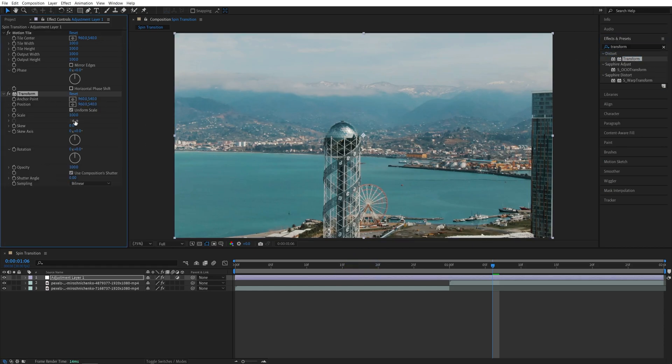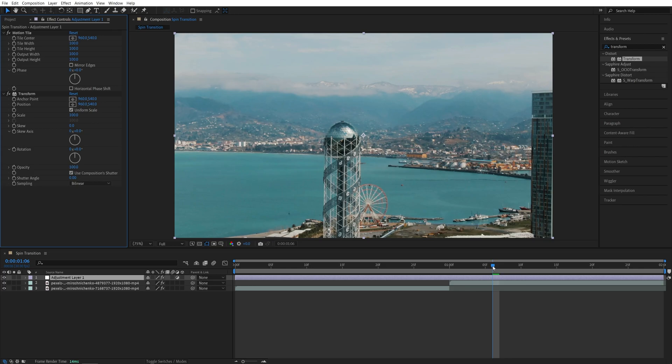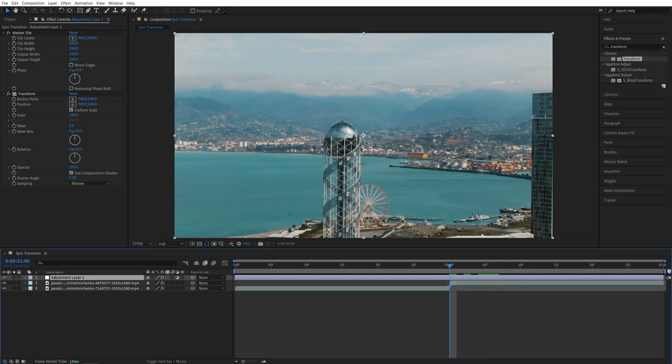Then head over to the effect controls panel. We're going to leave motion tile for now and come back to it later. Let's focus on the transform for now. I'm going to move the time indicator to the point of the cut between the videos and then move 10 frames to the left.